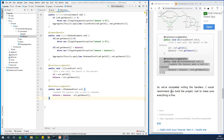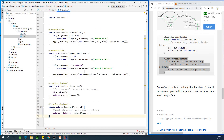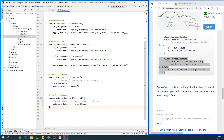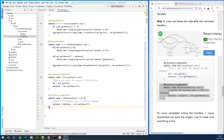At this point we have completed writing the event sourcing handlers. I recommend you build the project and make sure everything is fine. As a recap: we created two command handlers — one for IssueCommand and one for RedeemedCommand — and two event sourcing handlers — one for IssuedEvent and one for RedeemedEvent.